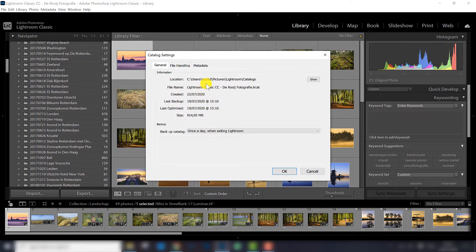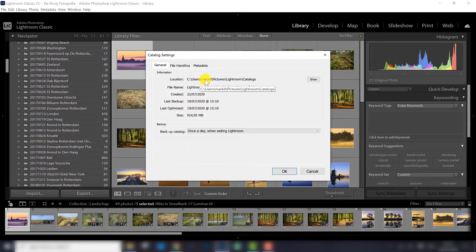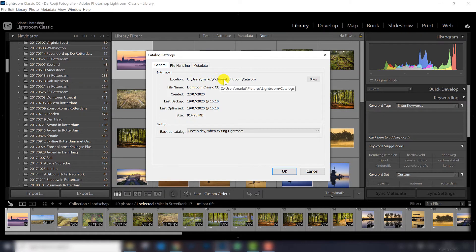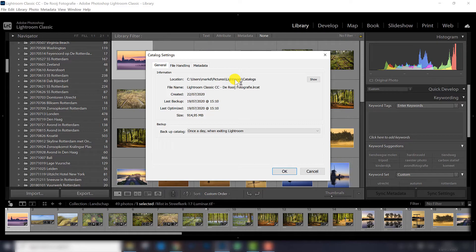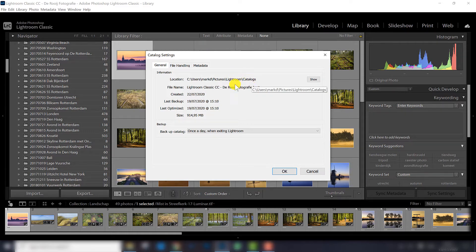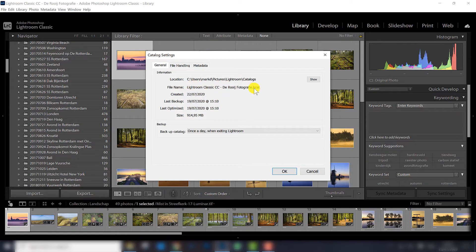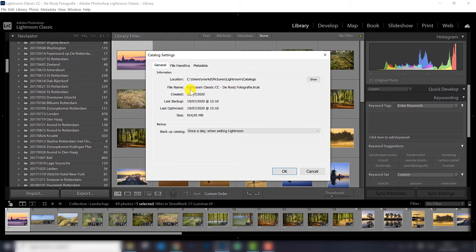By default, the Lightroom catalog is stored in the C drive, in your Users folder, in Pictures. When you install Lightroom, a Lightroom folder is created with the catalog. So that's the location where you can find your catalog. This is the catalog name I opened right now, and that's the catalog you open every time.